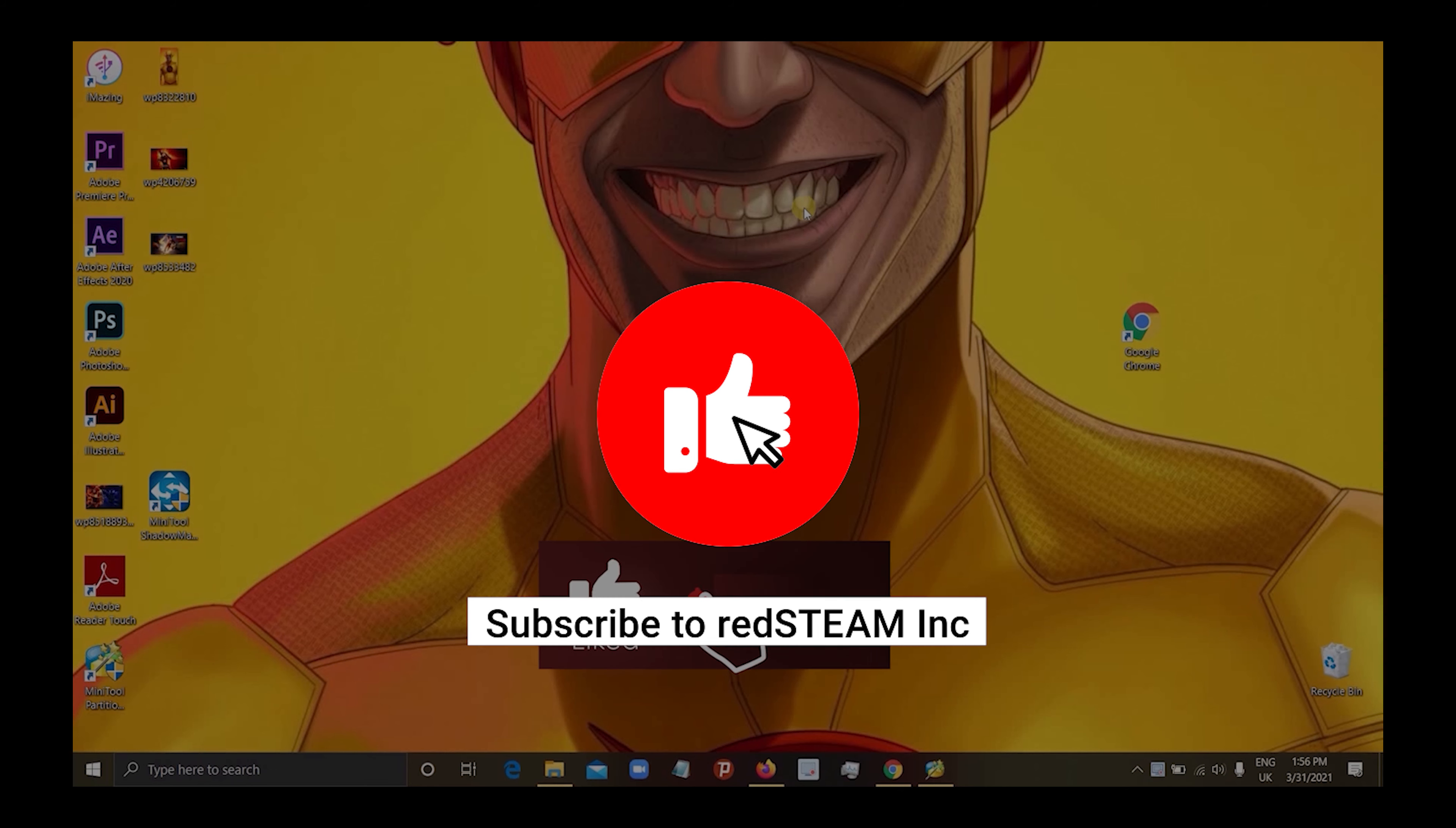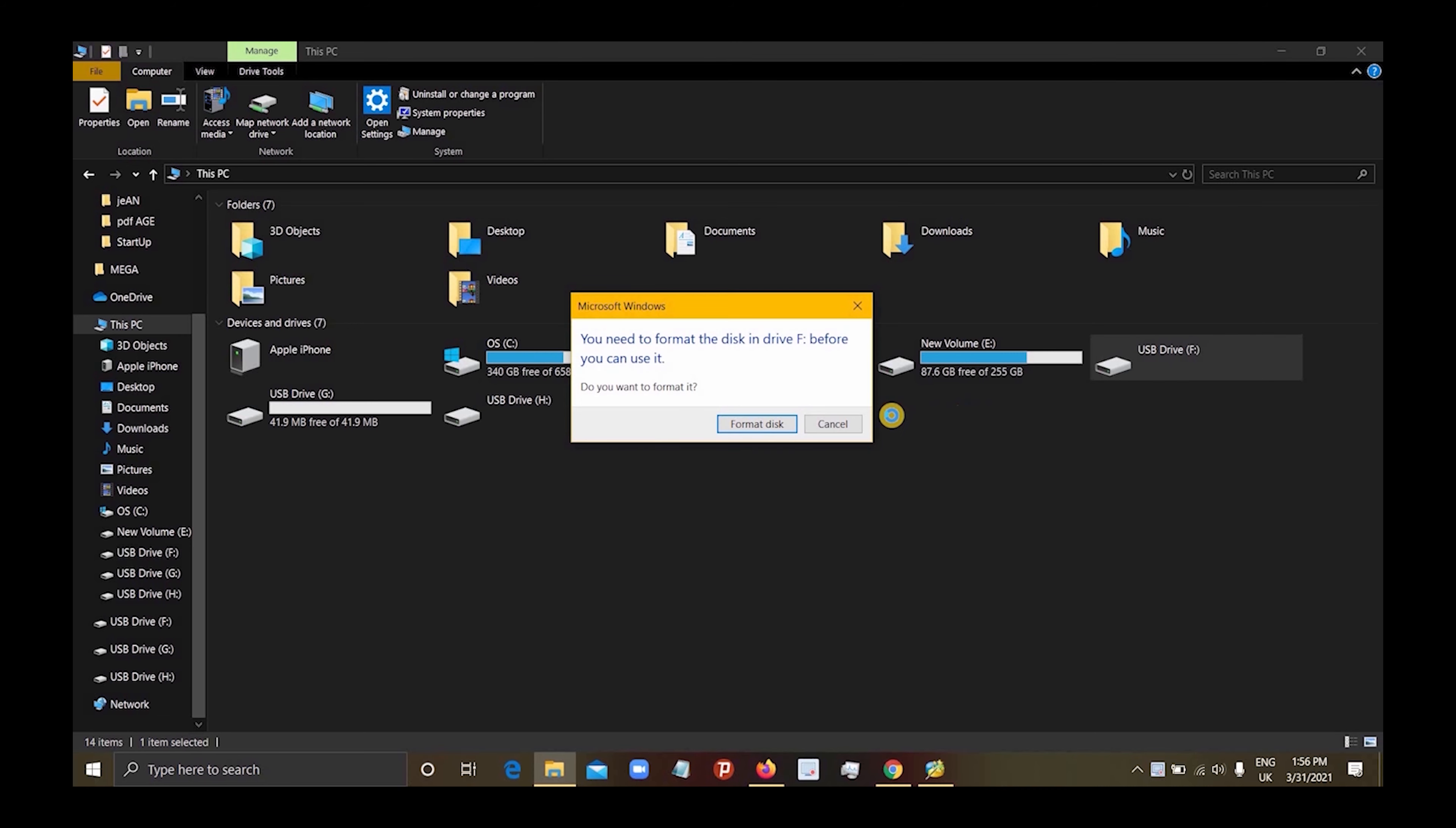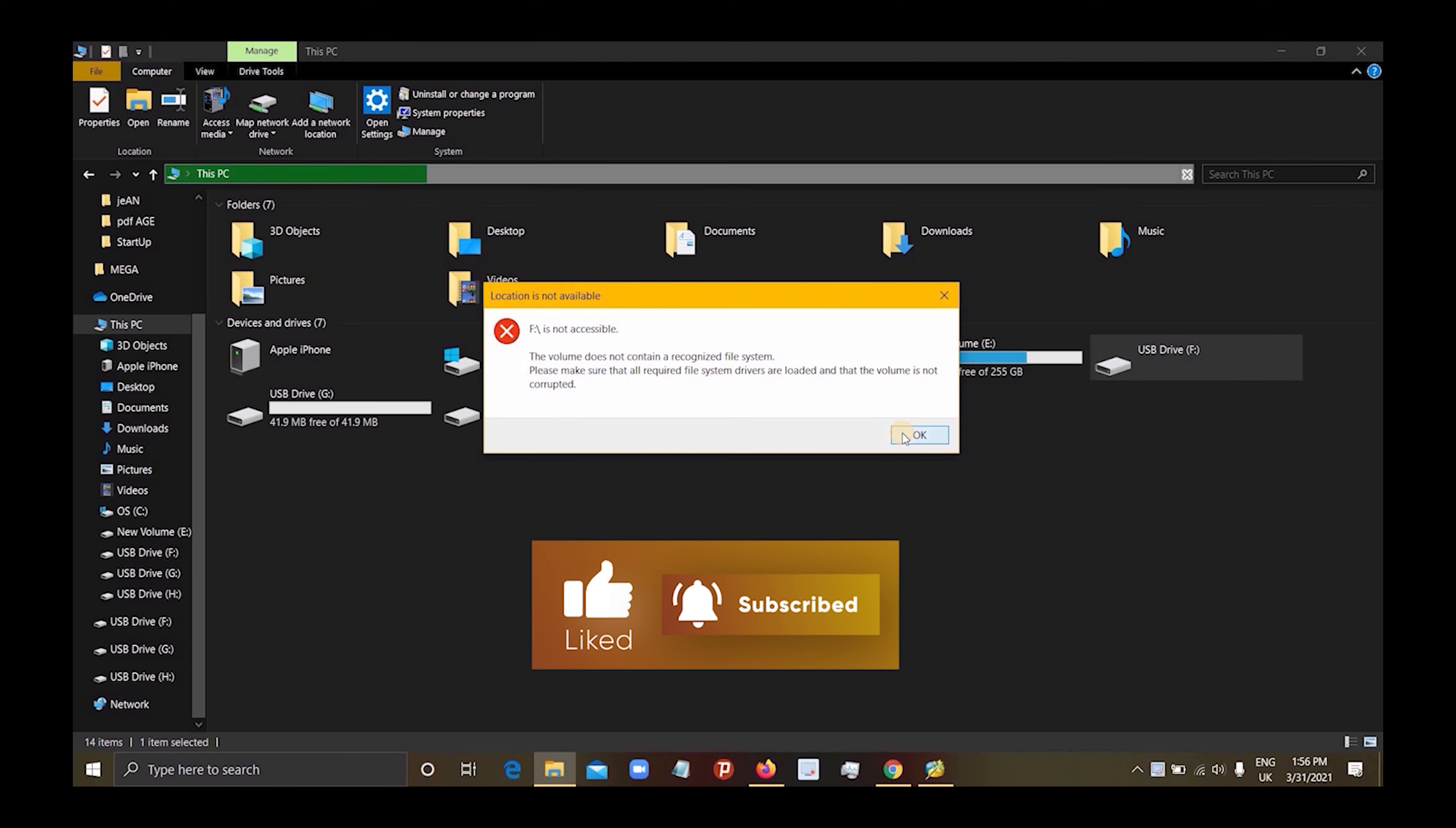Alright guys, let's go straight to the point. We're having an issue here - we have a disk problem. Let's check it out. This is what it says: This volume does not contain a recognized file system. It might be corrupted.